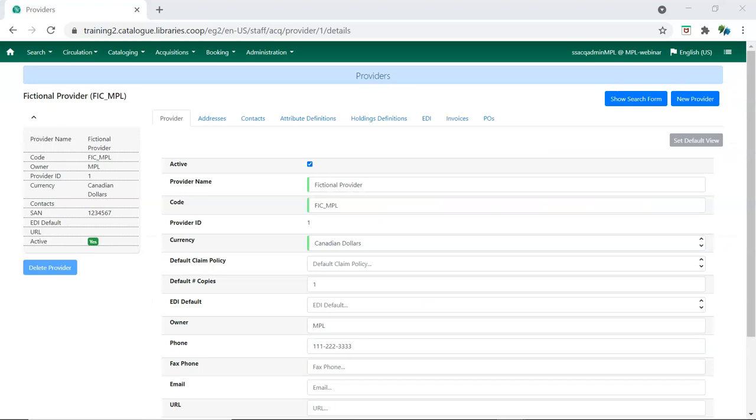The summary displays on the left and the tabs across the top can be used to access different parts of the provider record.